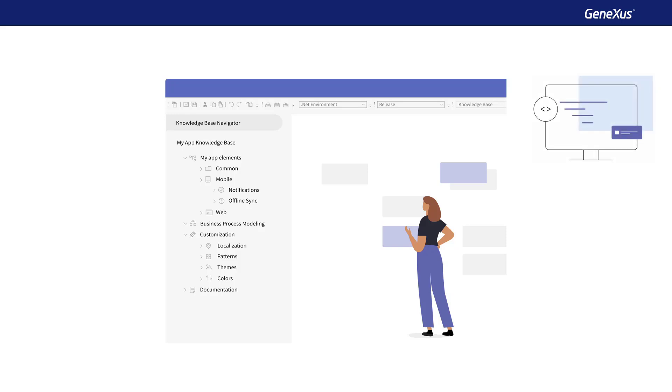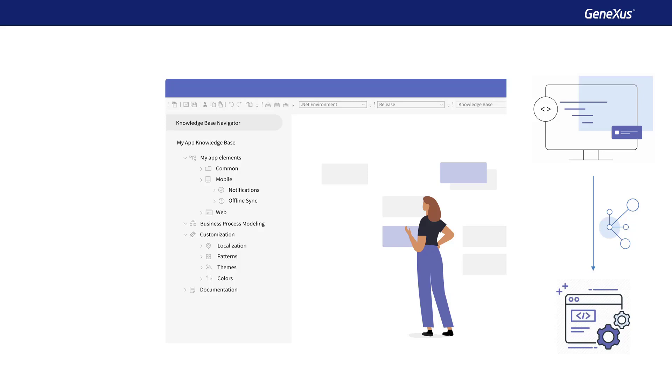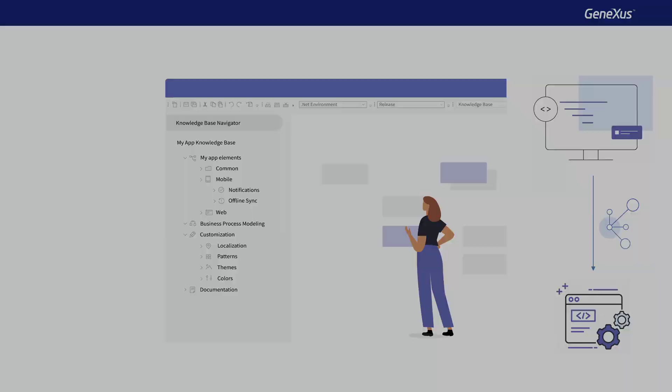It's low code, which means that the least possible code is written, most of it in a declarative way. Then, through artificial intelligence techniques, GeneXus automatically generates source code, minimizing the times required for application development, evolution, and maintenance.